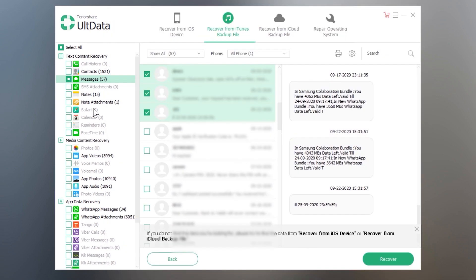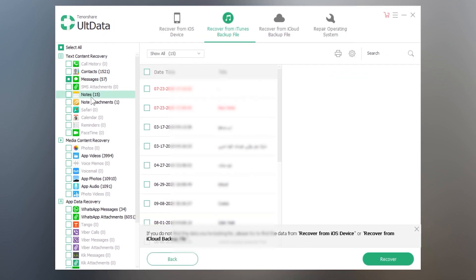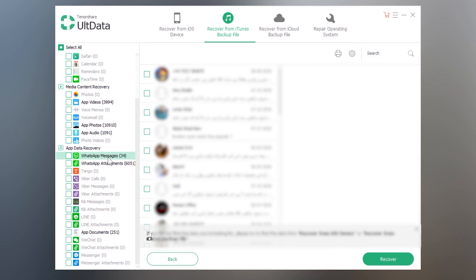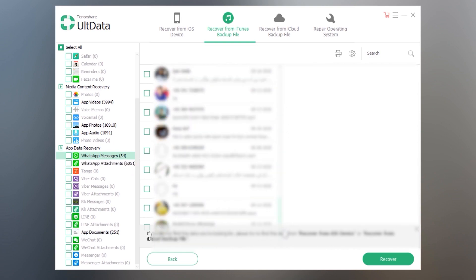So it has gained other data as well and the WhatsApp conversations as well. You can manage your WhatsApp conversations. You can export it to your PC.